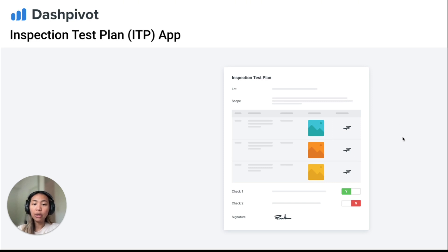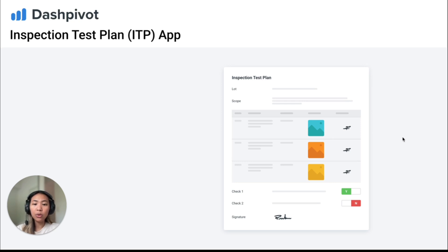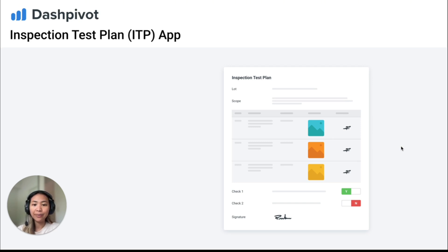With Dashpivot, you can capture detailed inspection data, attach photos and test reports, and streamline approval signatures digitally, saving time and ensuring that every step is properly documented. Let's take a look.